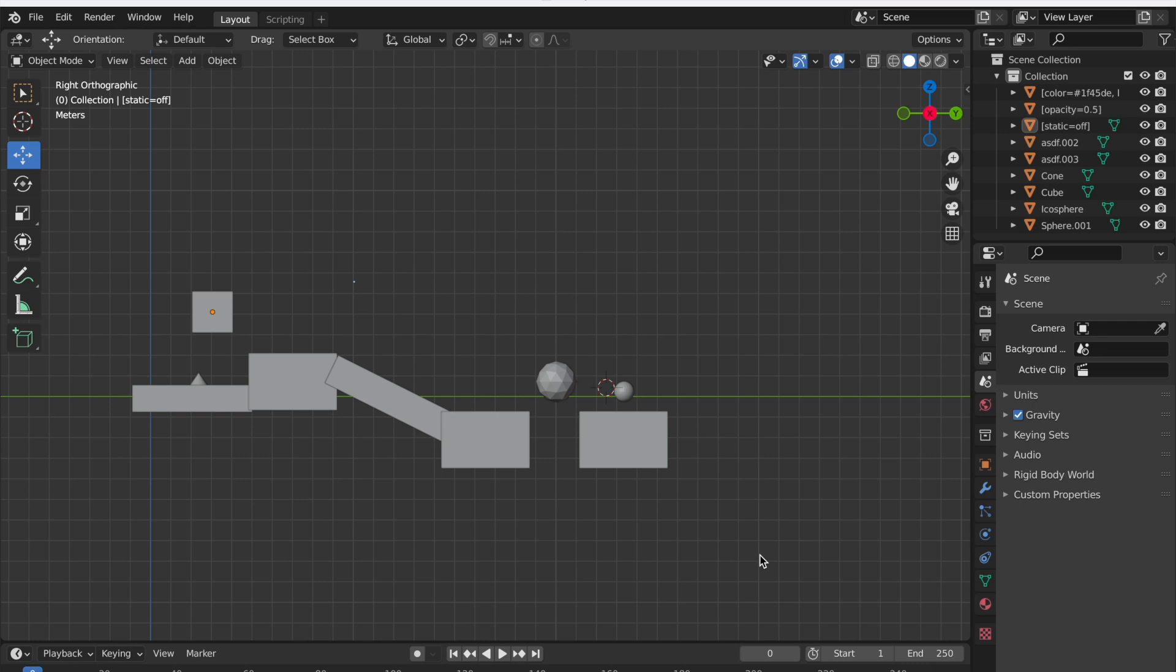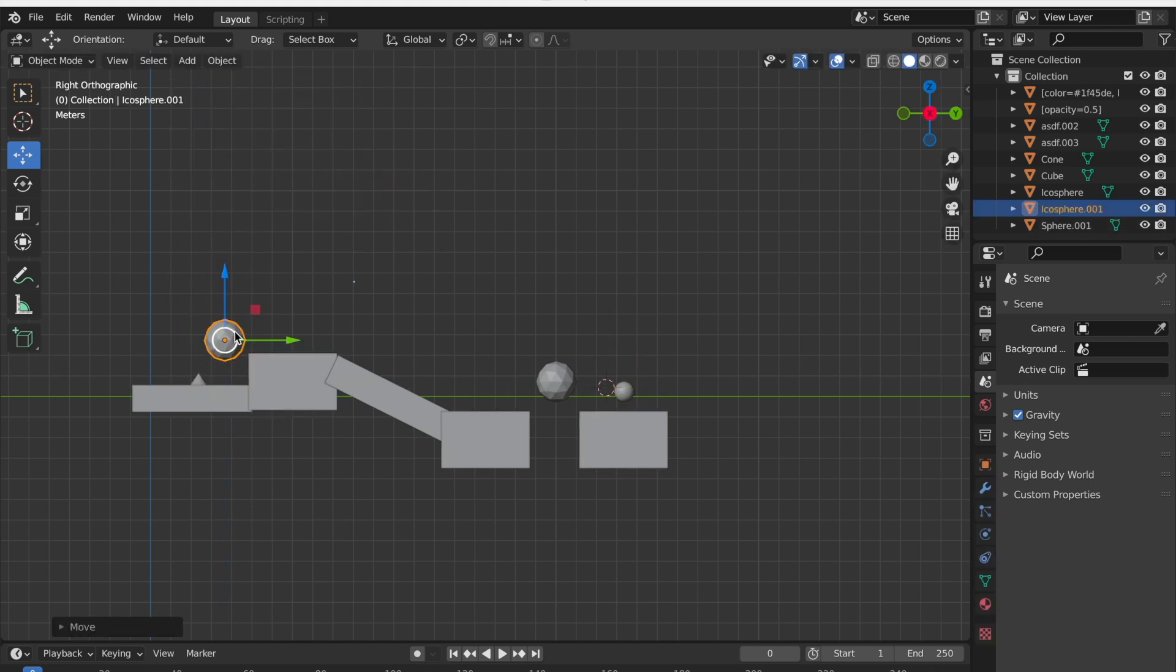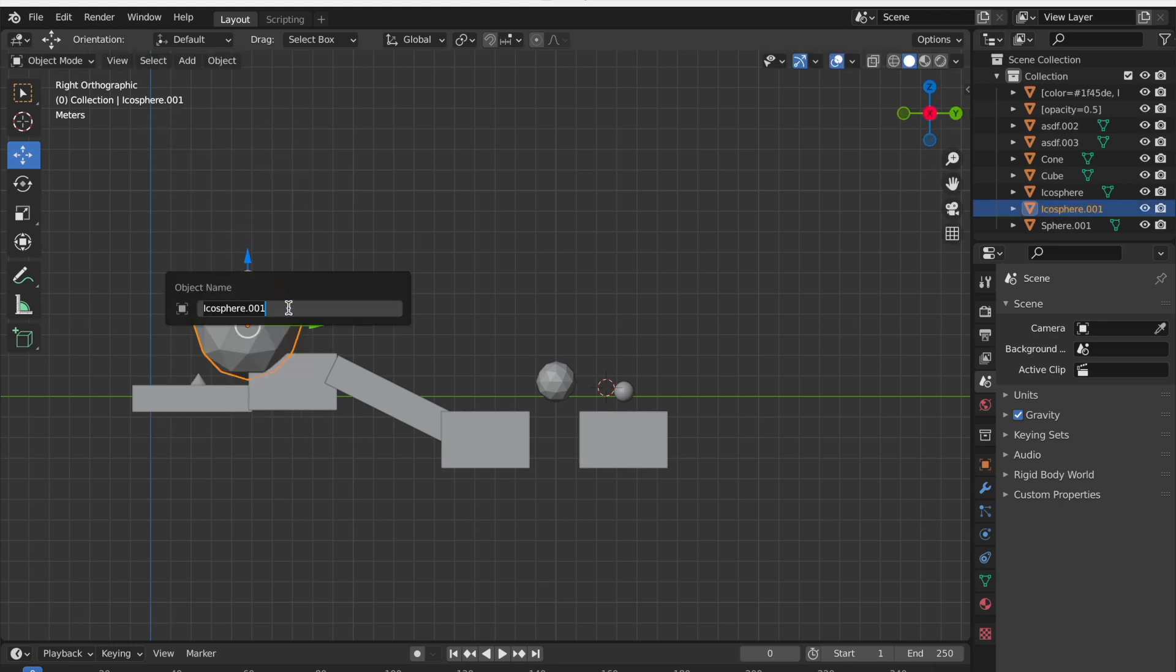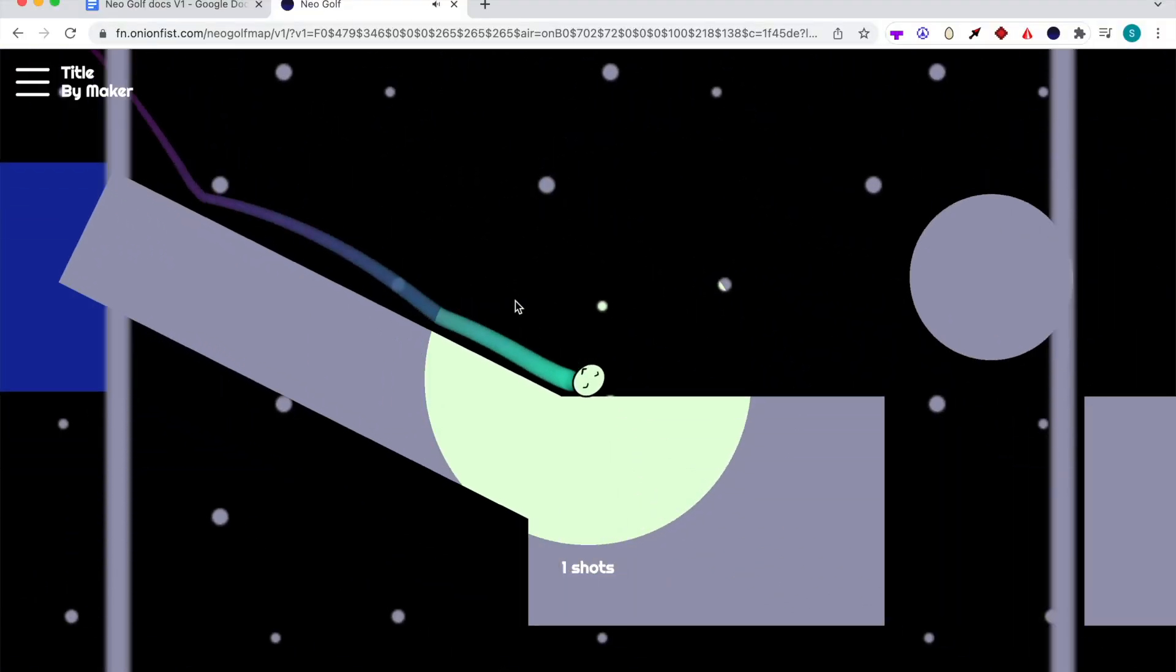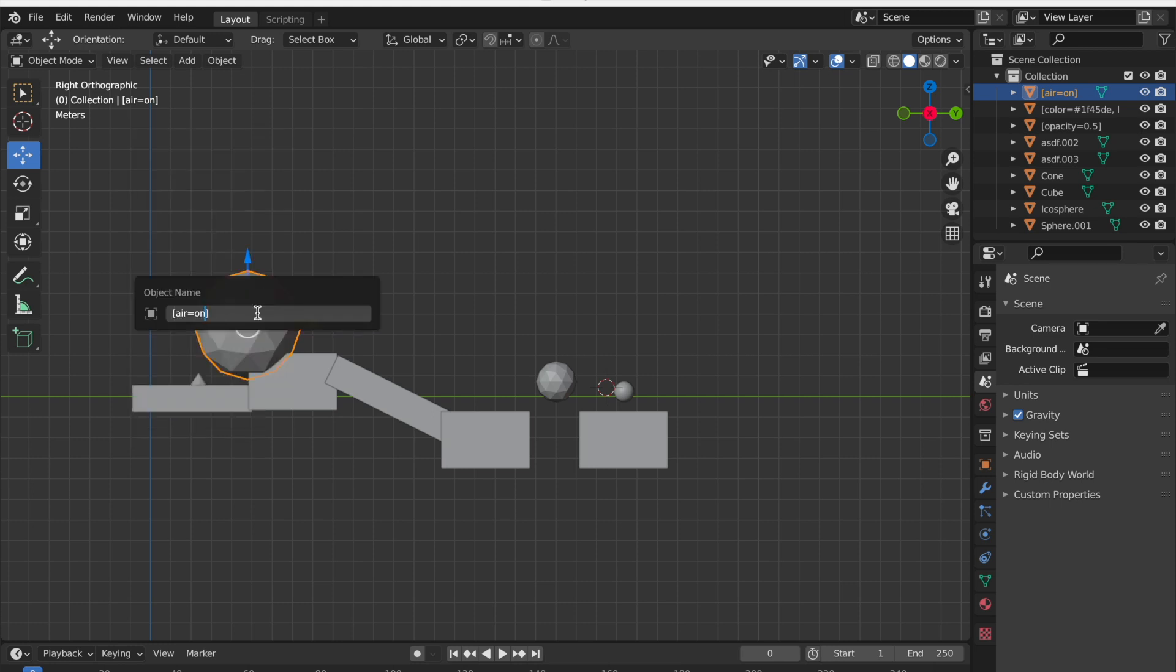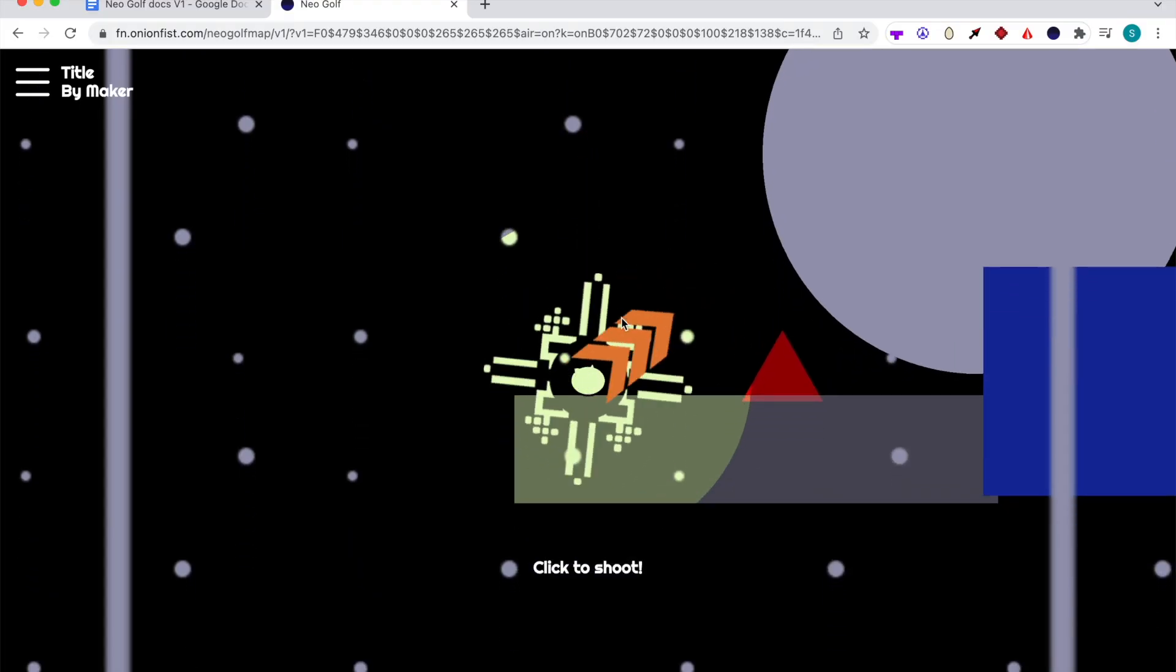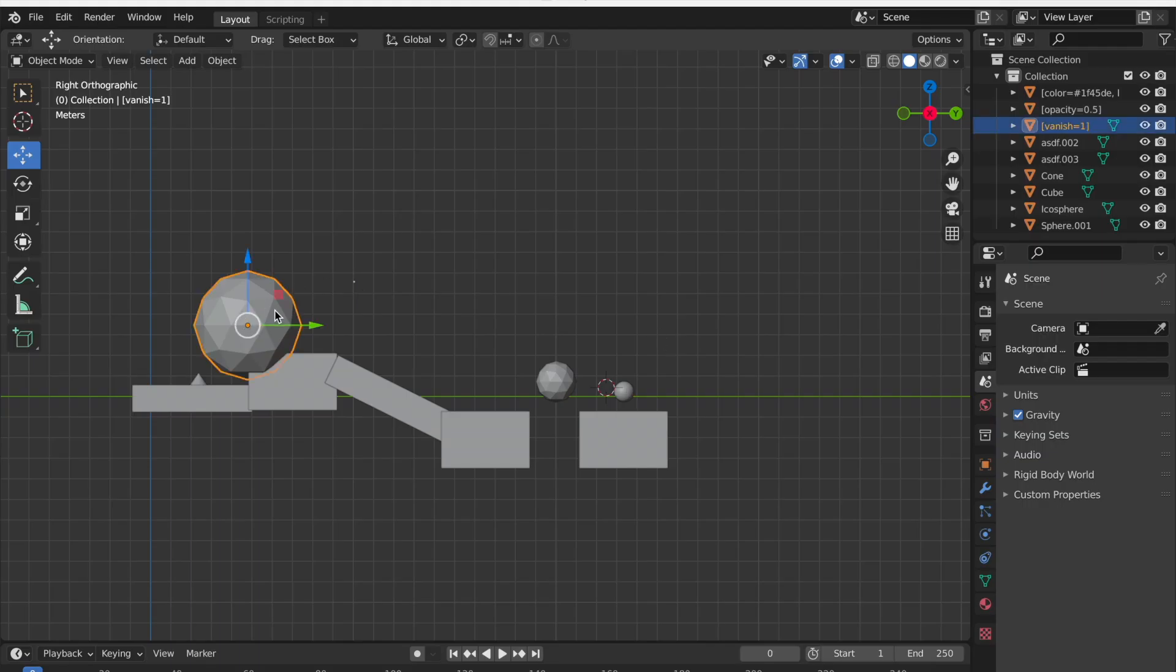Another really cool thing you can make is a block that you can kind of fly through. Let's delete this and let's add an icosphere, which is just like a sphere. Let's make this so you can move through this sphere. In order to do that, you have to make it ignore collisions. Just right click on this, click rename active object, and type air equals on. This means that this becomes air. Now you can see you can fly right through this sphere. You can even make this sphere kill you when you touch it or intersect it. To do that, just right click on this, click rename active object, and put a comma and say killer equals on. This makes the sphere a killer. When you try to go through this, you'll see you die when you touch it.